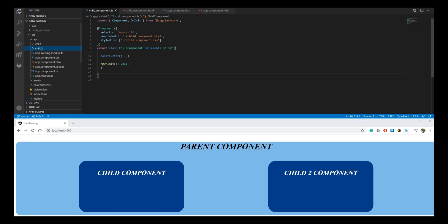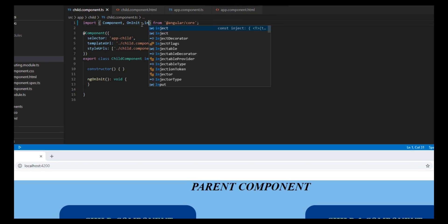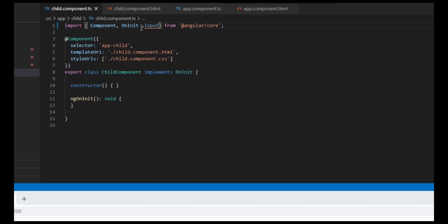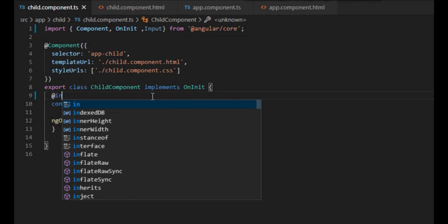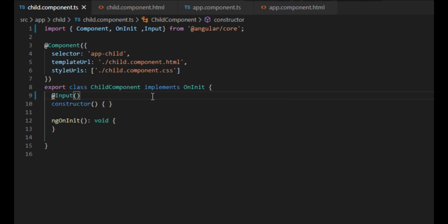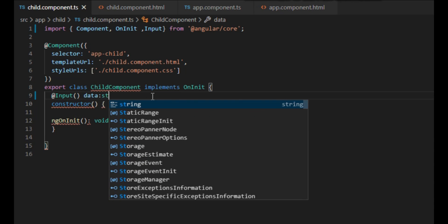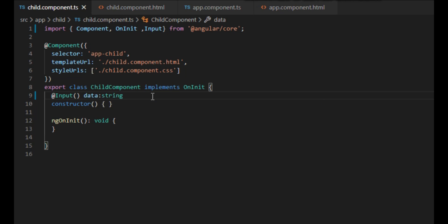Let's start by importing the input decorator from the Angular core in our child component. Then we declare the input decorator along with the property named 'data', which is of type string. This means that we expect to receive a string from the parent component.